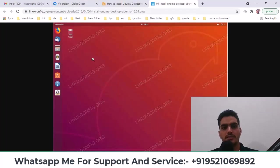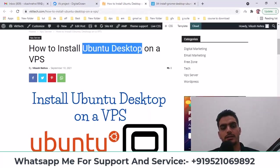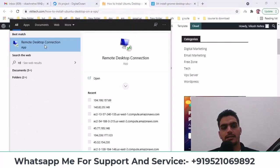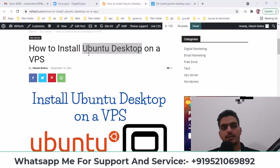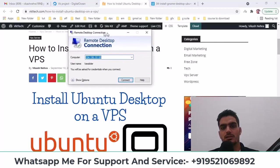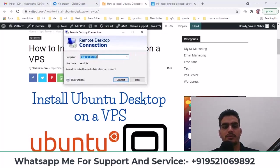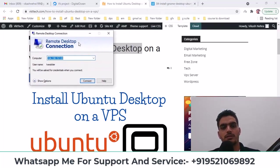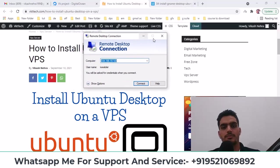This time we will install Ubuntu Desktop on Ubuntu's own VPS. Then such a system will be visible and you will connect to it with your RDP or Remote Desktop connection, just like you do with Windows.